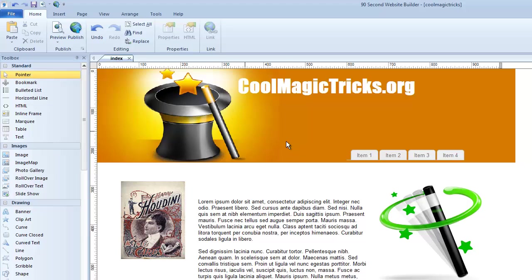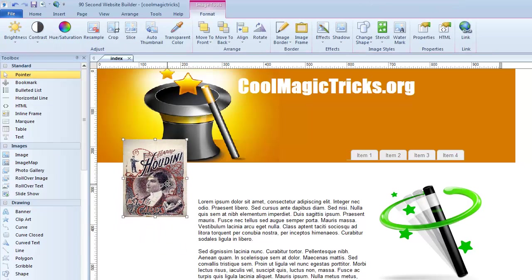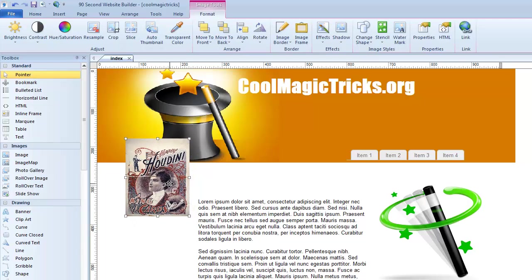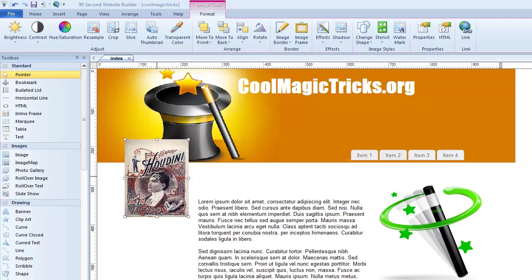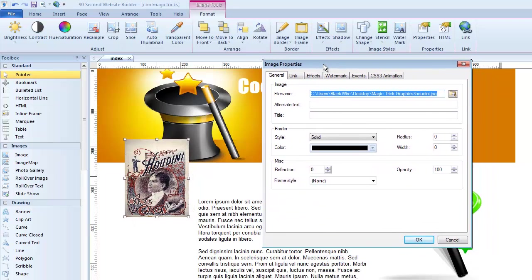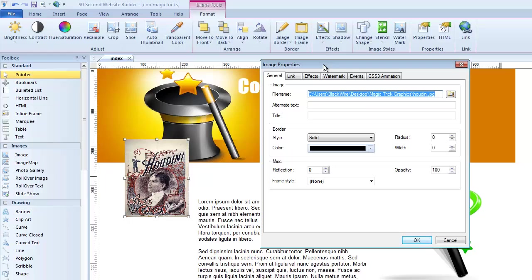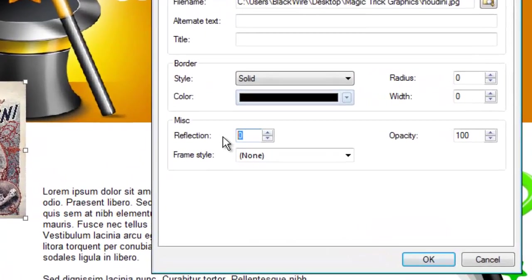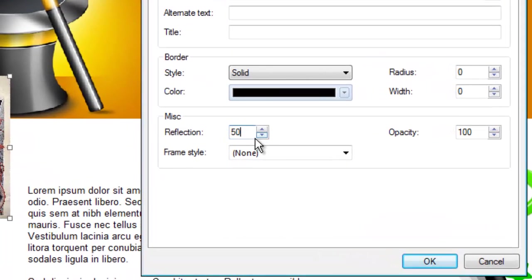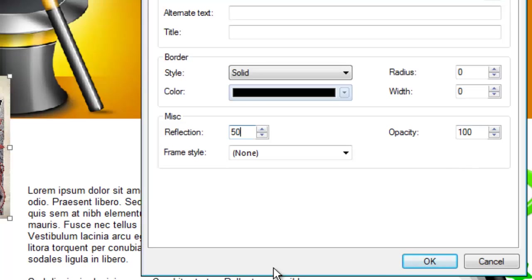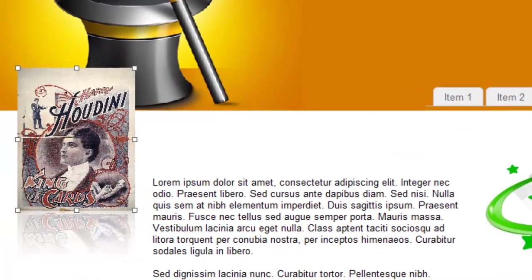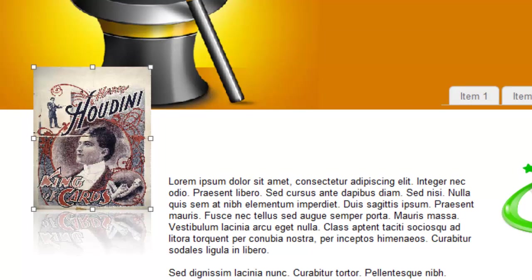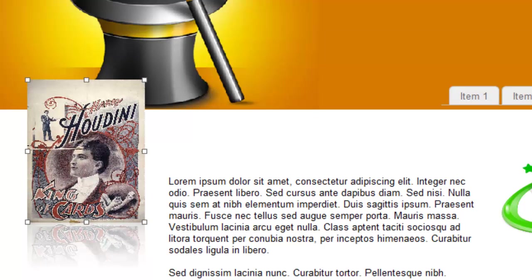So that's one way to work with an image that doesn't have a transparent background. Now let's talk about some special effects that you can add to your images in 90 Second Website Builder. Here I've got this Houdini poster. I'm going to double click on it. I could do some things that really kind of make it pop and make it stand out on my website. One of the things I like to do is add reflection. I'm going to type in the number 50 to determine the amount of reflection. So that's about 50% reflection. I can make that reflection be completely opaque or transparent based on these numbers. I'll just leave it like that and show you what happens when I click OK. You see we've created this little mirrored reflection.